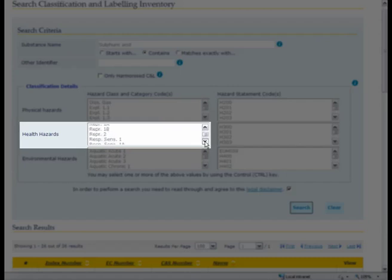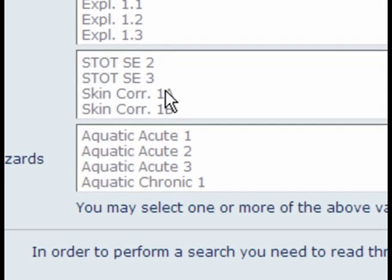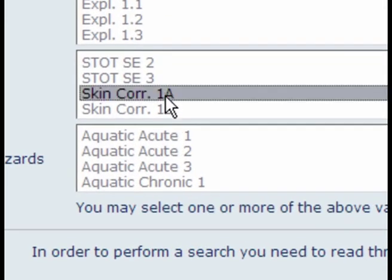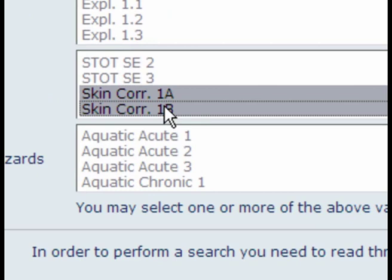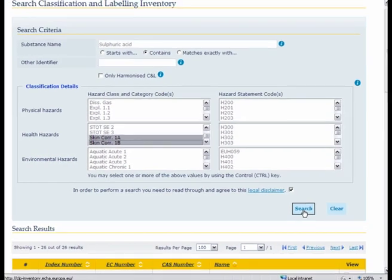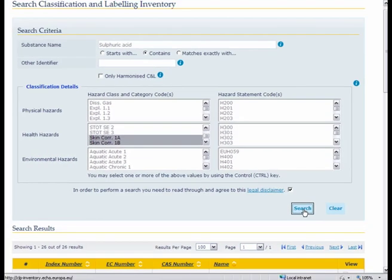We can select those two from the list. Skin corrosion 1A and you select 1B by pressing control and pressing skin corrosion 1B and search.